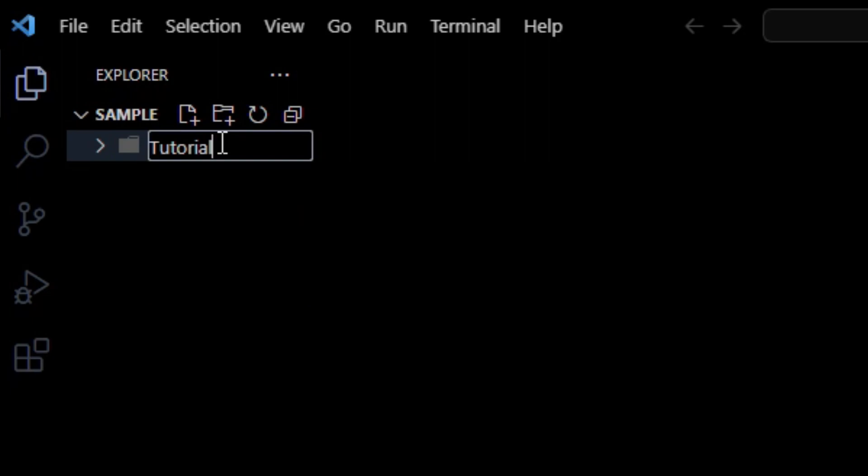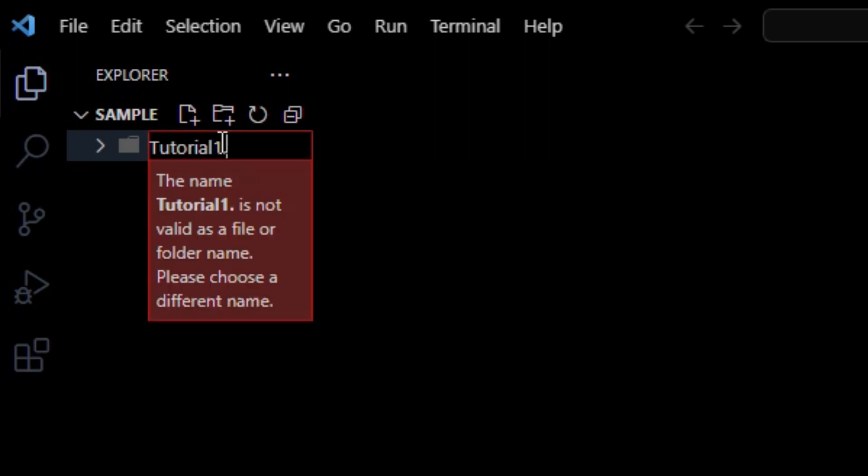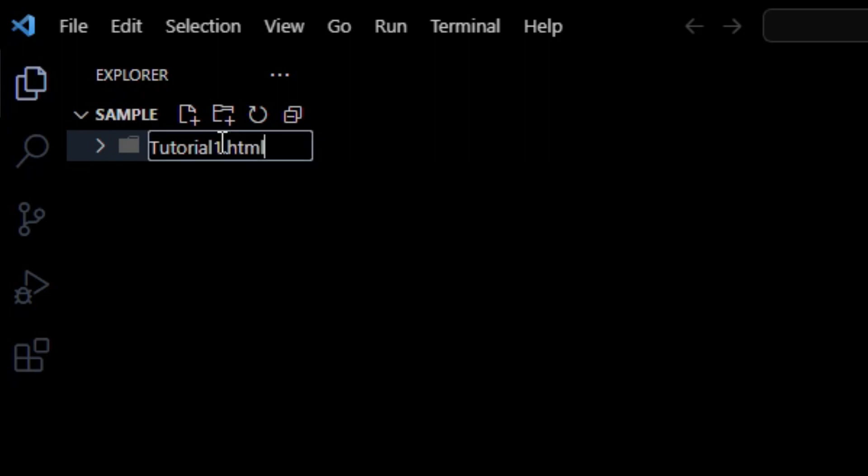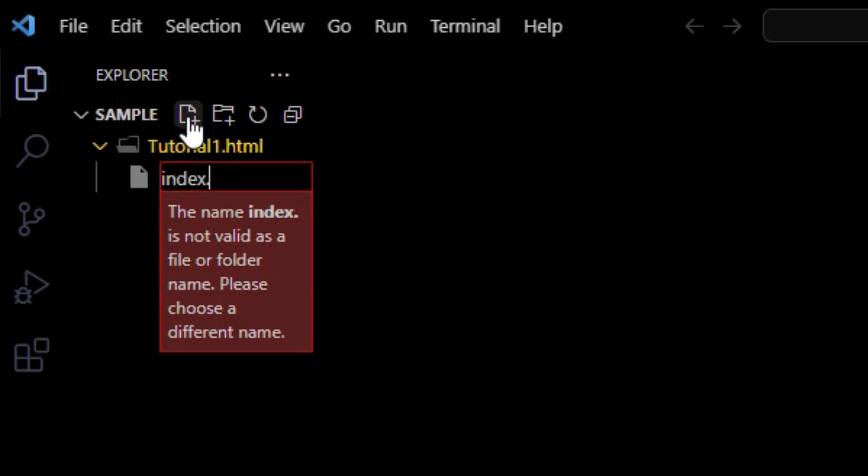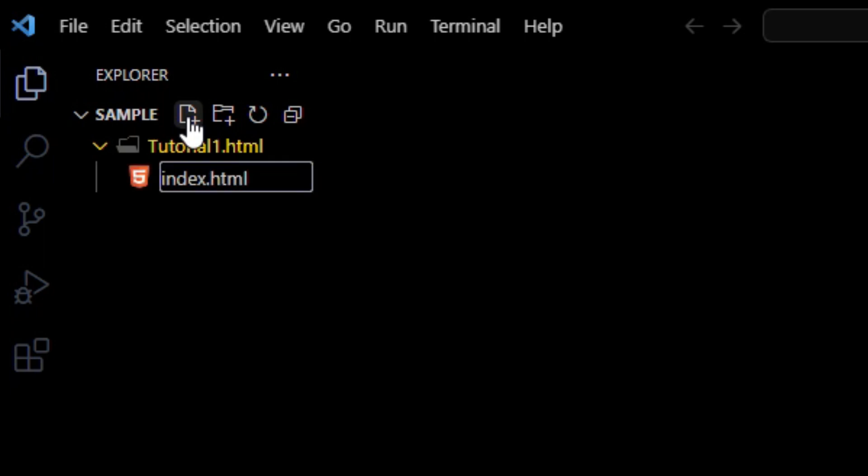Click on new file or new folder. I have a new folder in which I will write tutorial 1. And inside this folder I will create a file index.html.